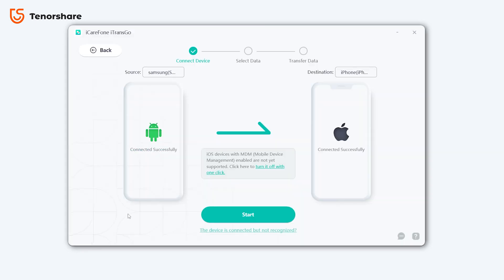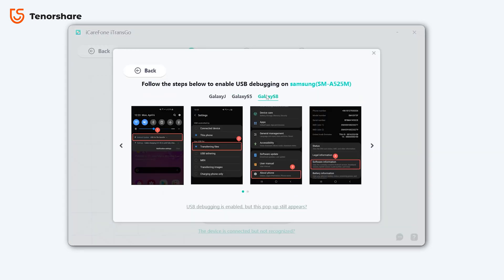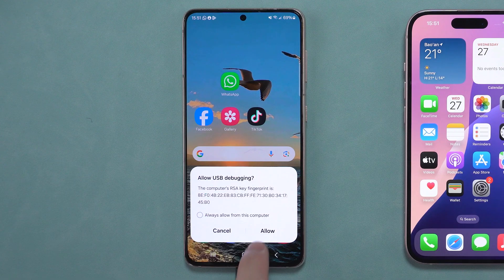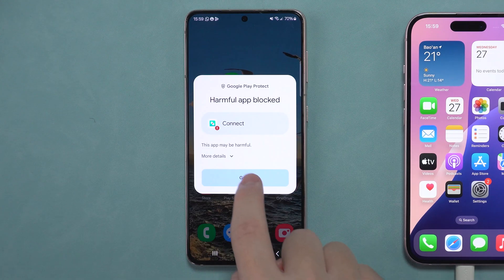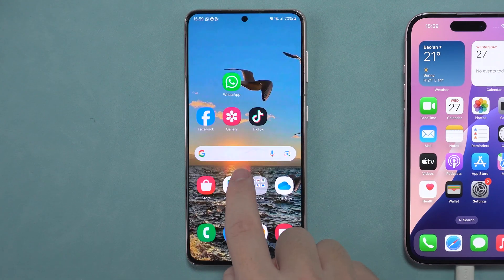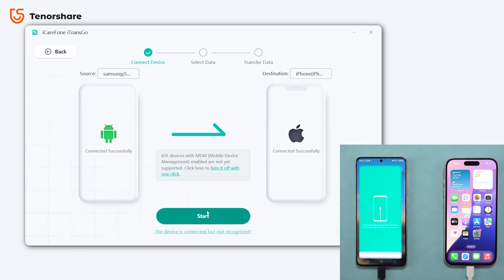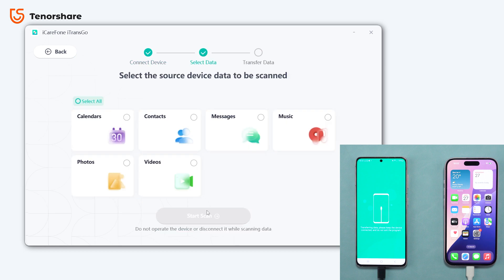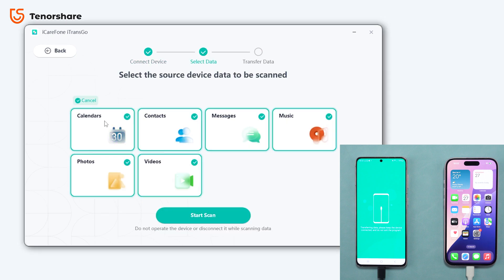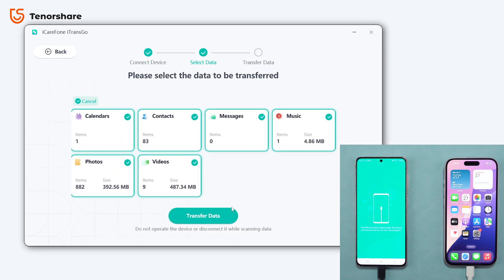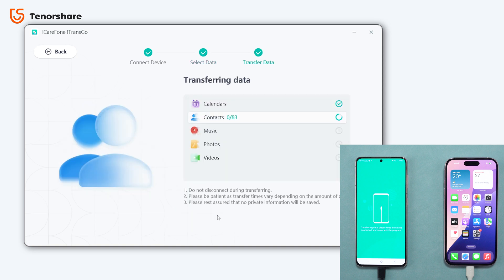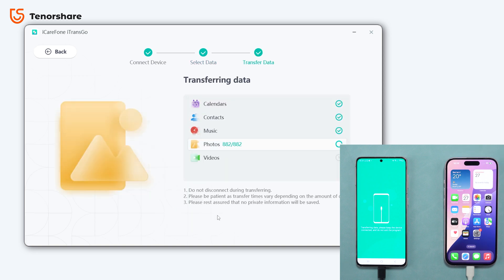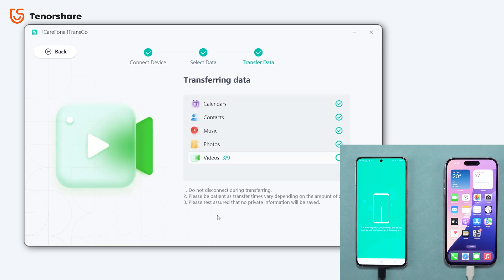Follow the prompts to enable USB debugging on your Android and install iTransGo on your phone when prompted. Then you can start the transfer process. Select the data you want to transfer and begin the transfer. With just a few steps, your data will be transferred and your phone will not be erased.